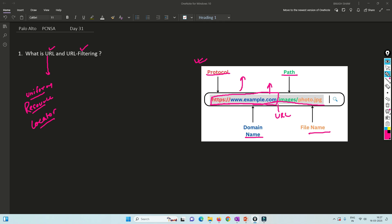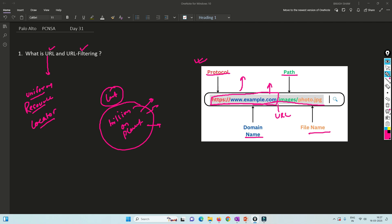There are billions of websites on this planet. There are good URLs and bad URLs — websites which are legitimate and needed, and websites which are illegitimate, possibly hosted by hackers to trap someone. To filter what to allow and what not to allow, we use the URL filtering feature of Palo Alto firewall.